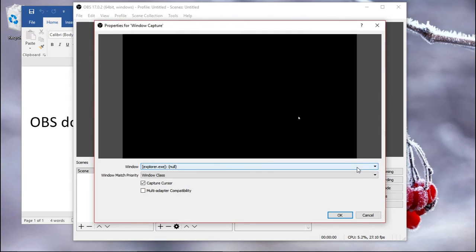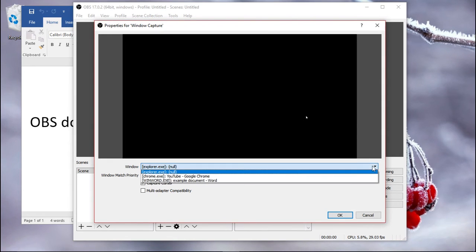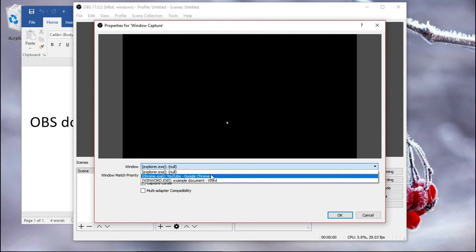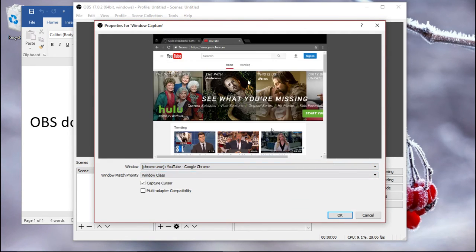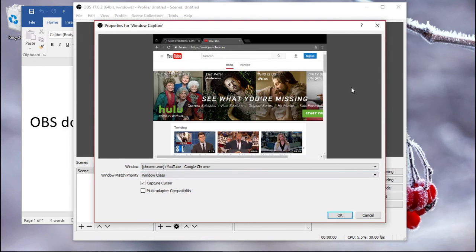It might work on your computer, in which case fine, but on some computers, be aware that it might not work. So for instance, in my case, Google Chrome is absolutely fine. Yeah, so you can see it just captures my window and nothing else.